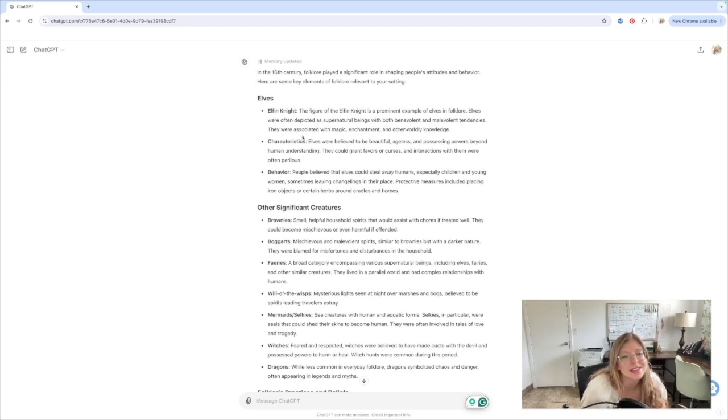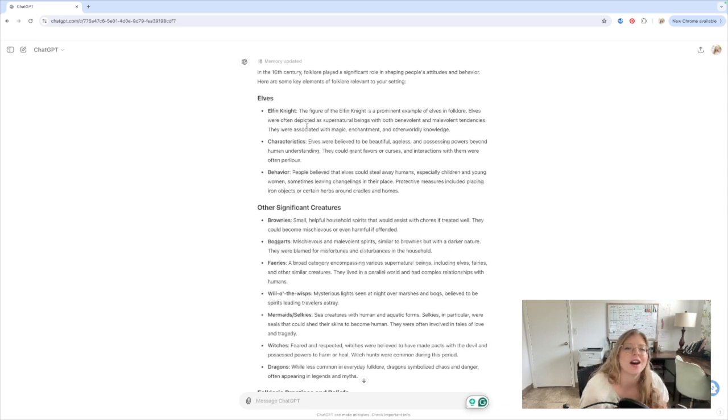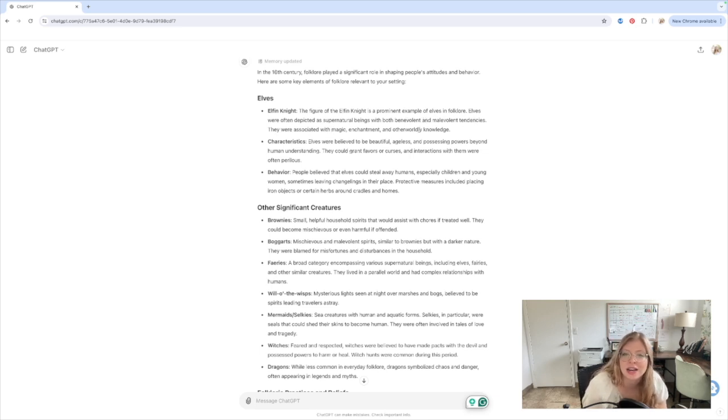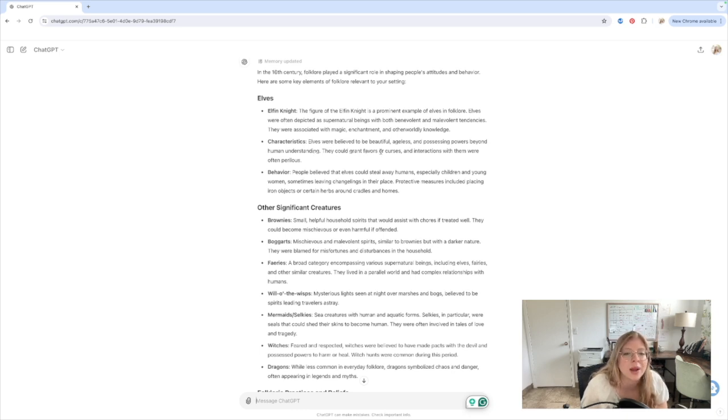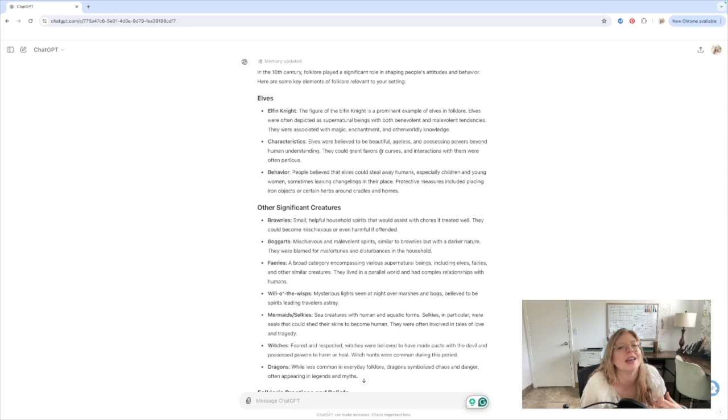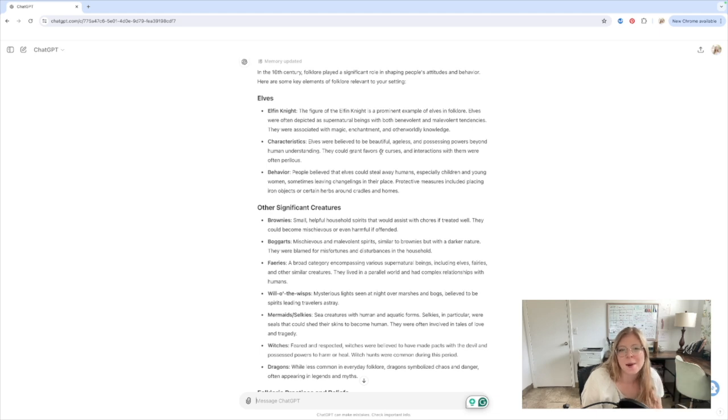The most important one is the elves from the Elven Knight, because he is going to be our antagonist, our villain, essentially. The figure of the Elven Knight is a prominent example of elves in folklore. Elves were often depicted as supernatural beings with both benevolent and malevolent tendencies. They were associated with magic, enchantment, and other worldly knowledge. Elves were believed to be beautiful, ageless, and possessing powers beyond human understanding. They could grant favors or curses, and interactions with them were often perilous. So this is what I want to use. I want there to be this impending doom kind of feeling where, okay, this could be great. They're beautiful, they're ageless, they have this power, and they can grant favors. But when you interact with them, it can often be perilous.